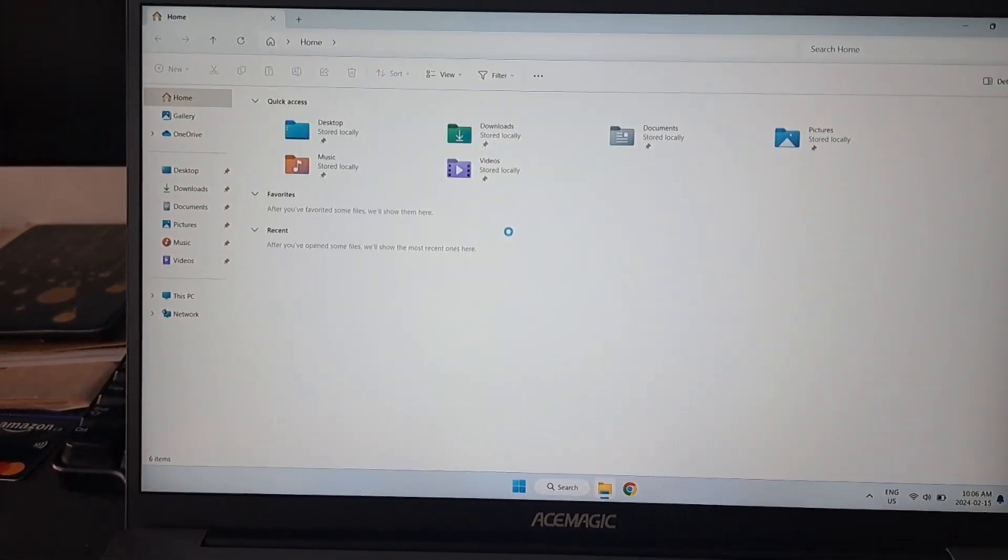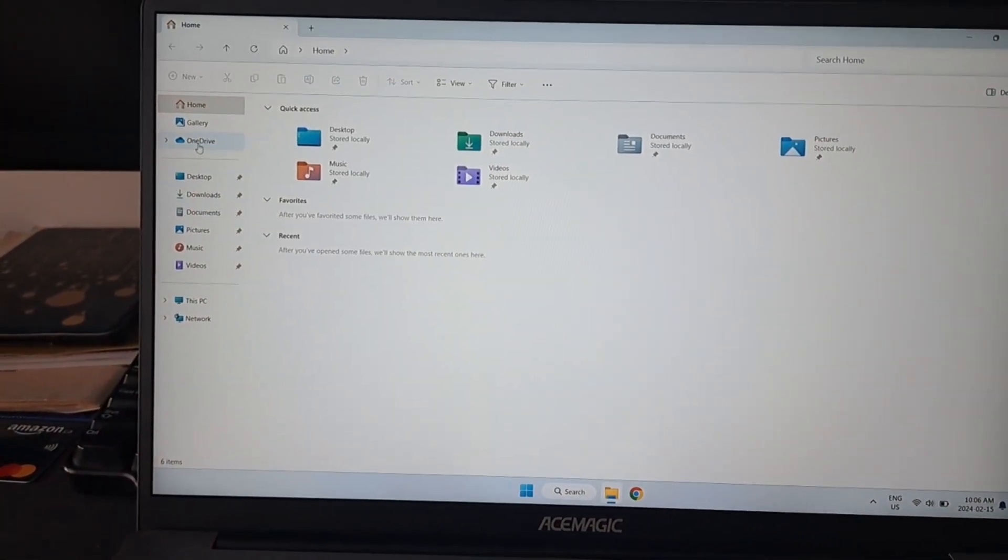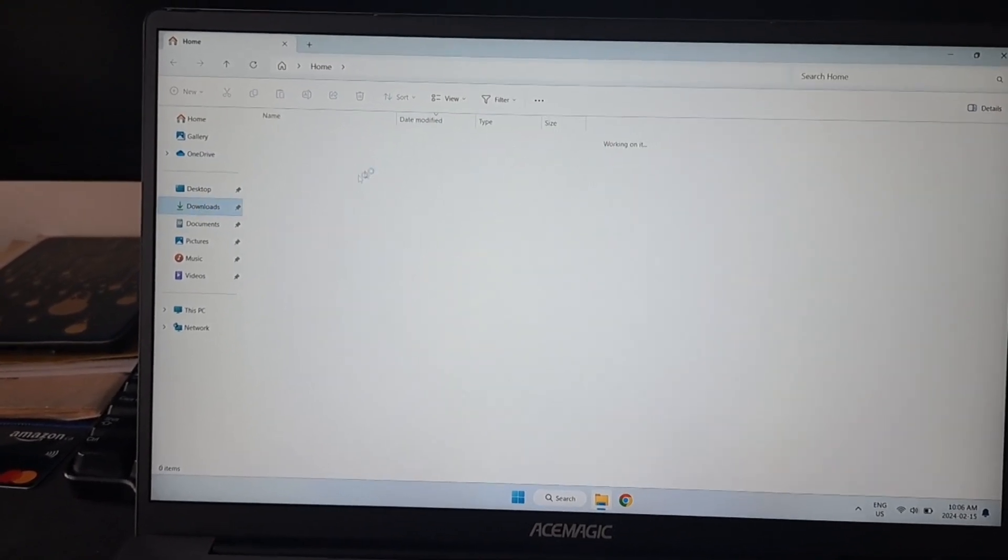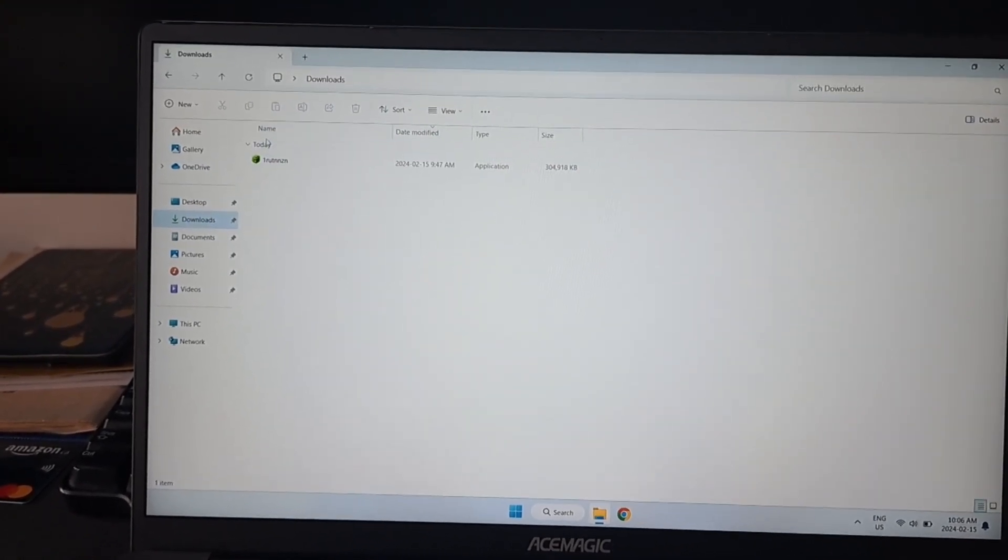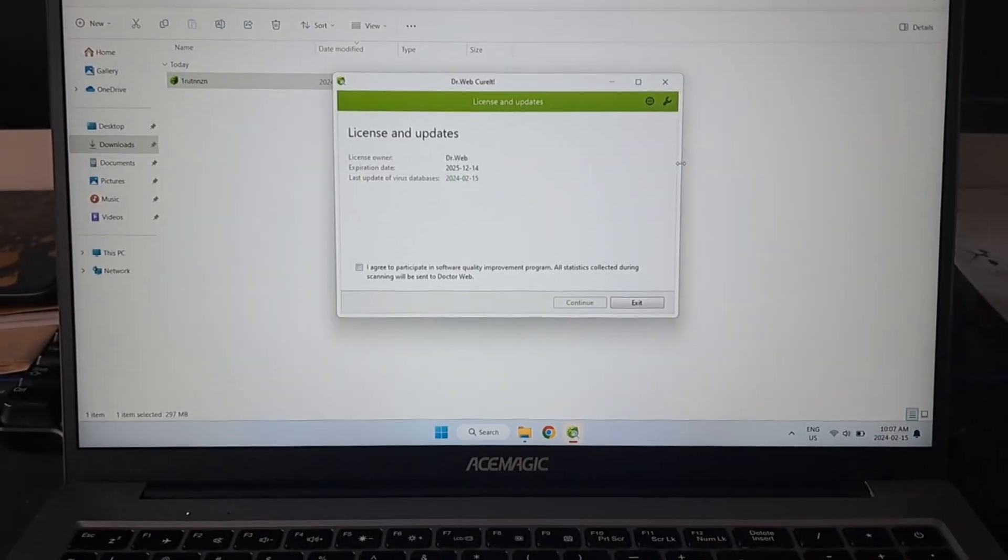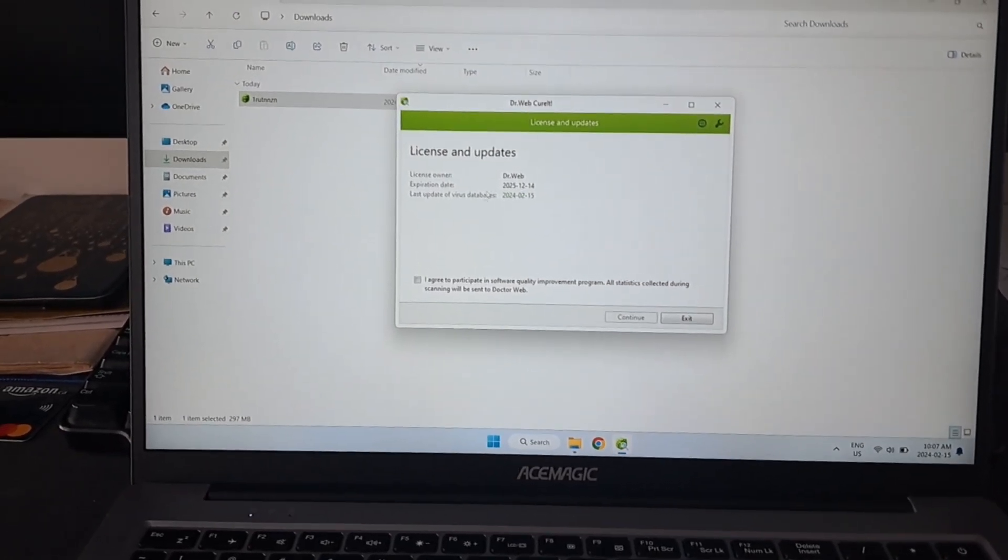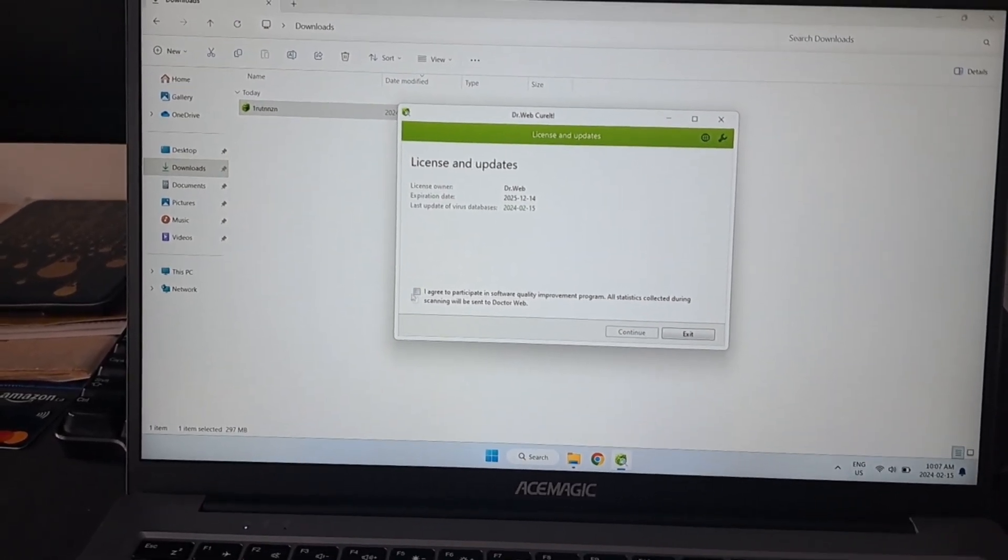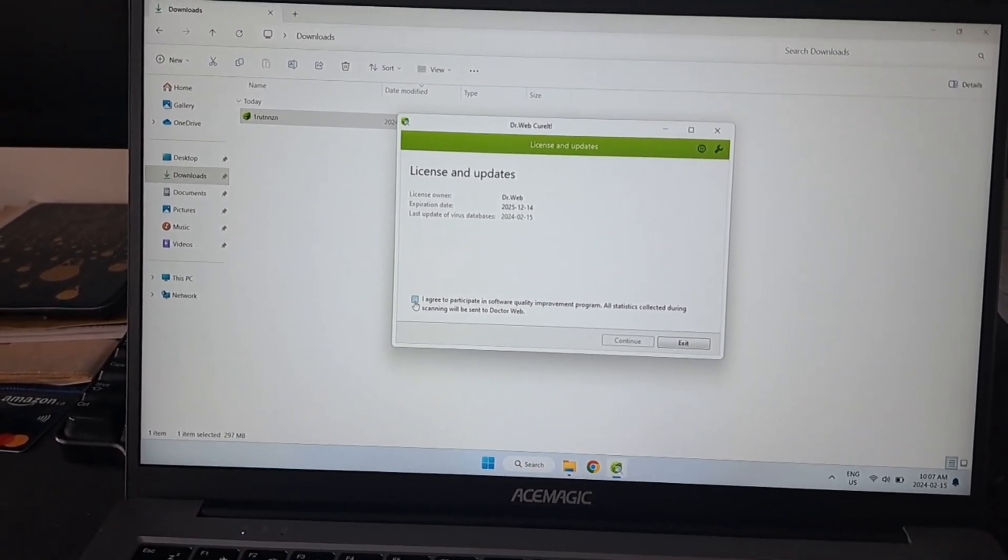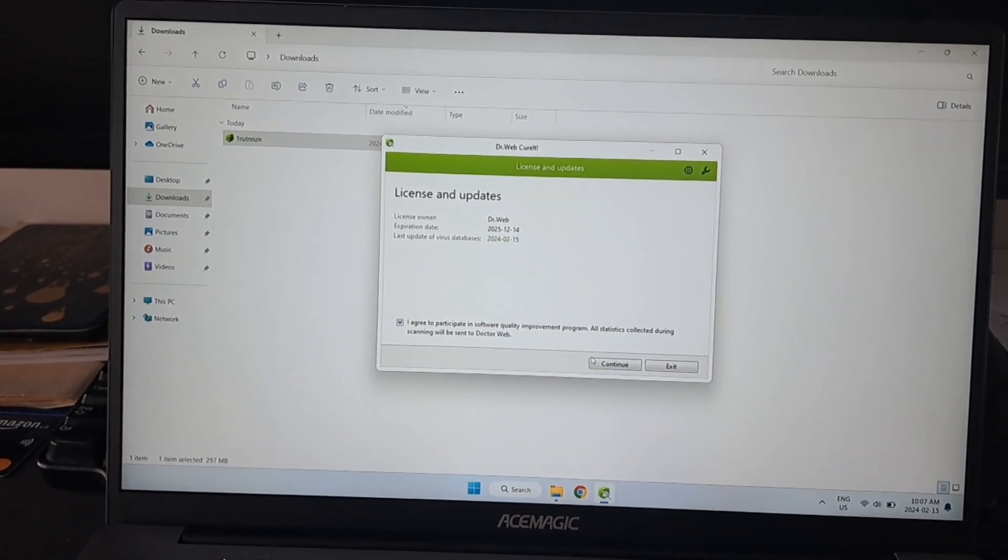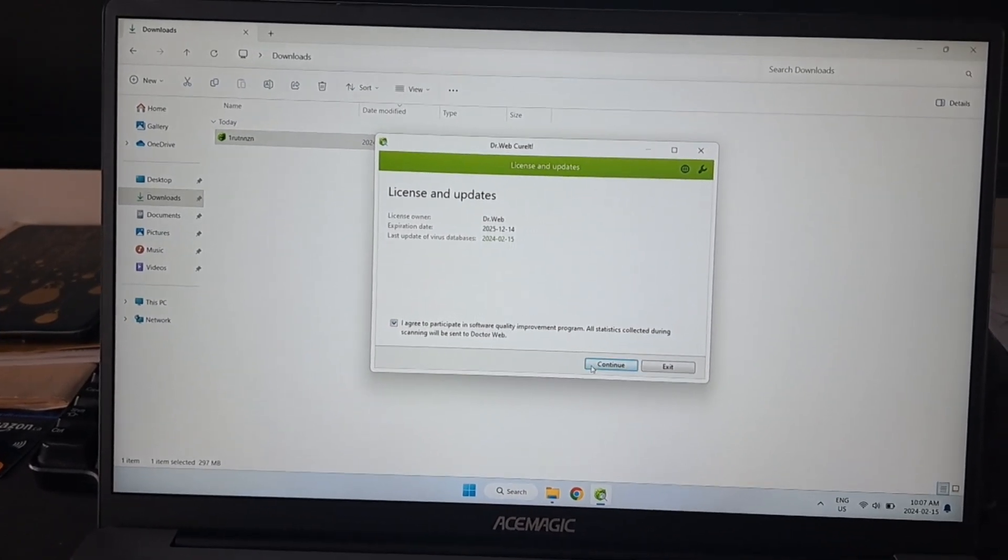I'm going to quickly show you how the tool looks. I downloaded it into the downloads folder. We loaded it up, we just need to agree to participate in sharing this information, and then you click continue.